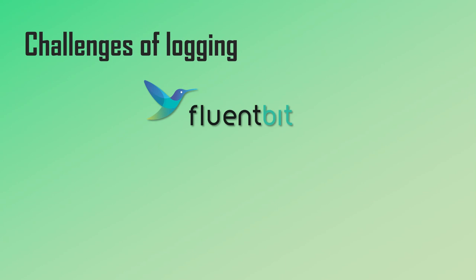But note that in addition to collecting logs, Fluent Bit also has metrics collection capabilities for embedded Linux systems. For example, it can gather metrics on CPU, memory, storage, etc.